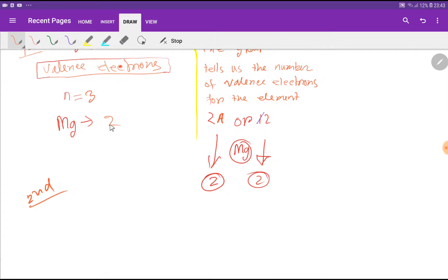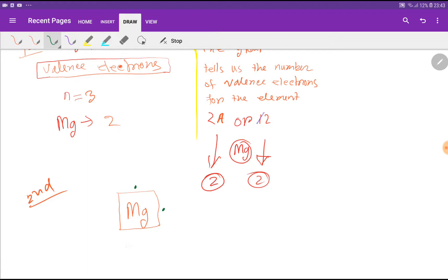In the Lewis dot structure, we express valence electrons as dots. This is the symbol for magnesium. We imagine a square around this symbol. We have two valence electrons, and we place one valence electron on each side before pairing up. This is the Lewis dot structure for magnesium.